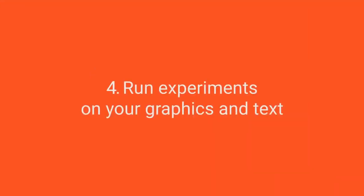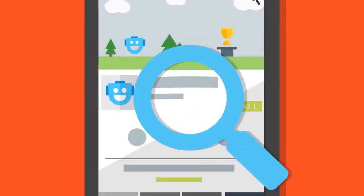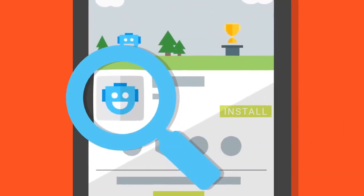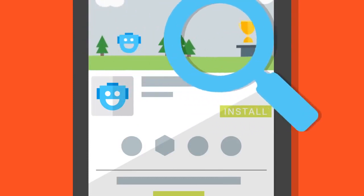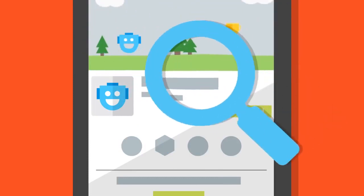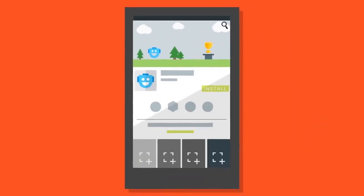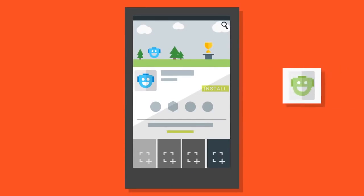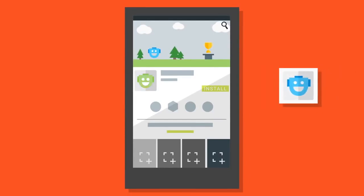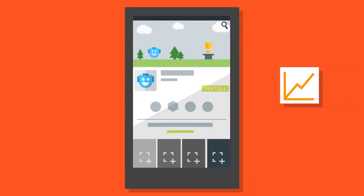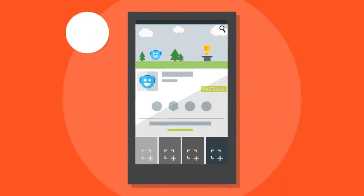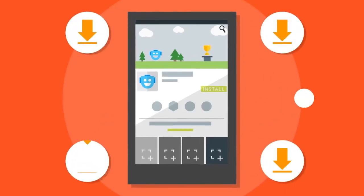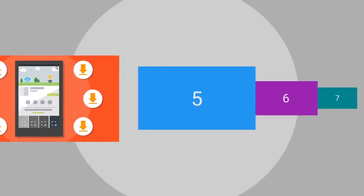Run experiments on your graphics and text. Our store listing experiments feature lets you test different graphics and texts to find out which options perform the best. By testing different high-quality app icons, some developers have seen double-digit improvements in their store listing conversion rates. This data-driven approach lets you figure out what converts the most users, so you can drive more installs.